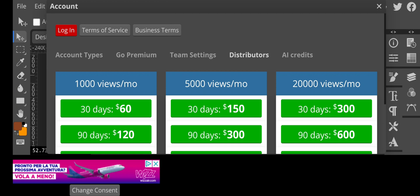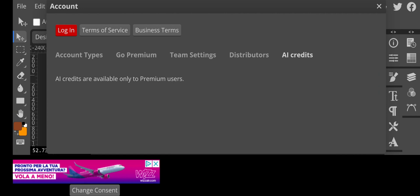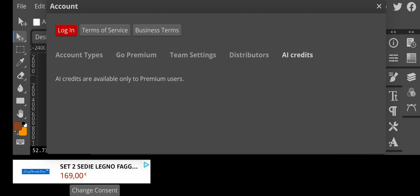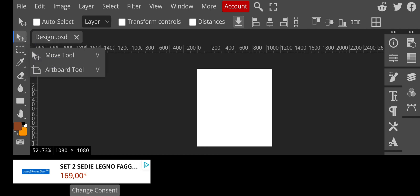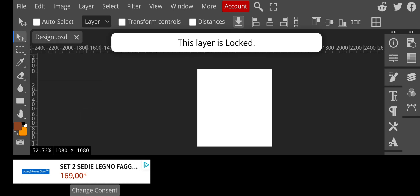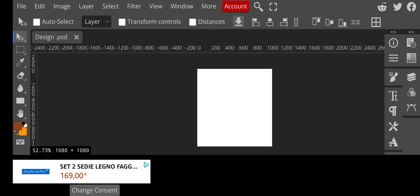They also have AI Credits, which are only available to premium users — I'll try to subscribe and see how it works and get back to you guys. This introduction video won't be going into all the tools in detail — that will be in the next video. There are a lot of similarities to Photoshop right here, like the Move Tool and the Artboard Tool, but I'll be covering the tools in the next video.